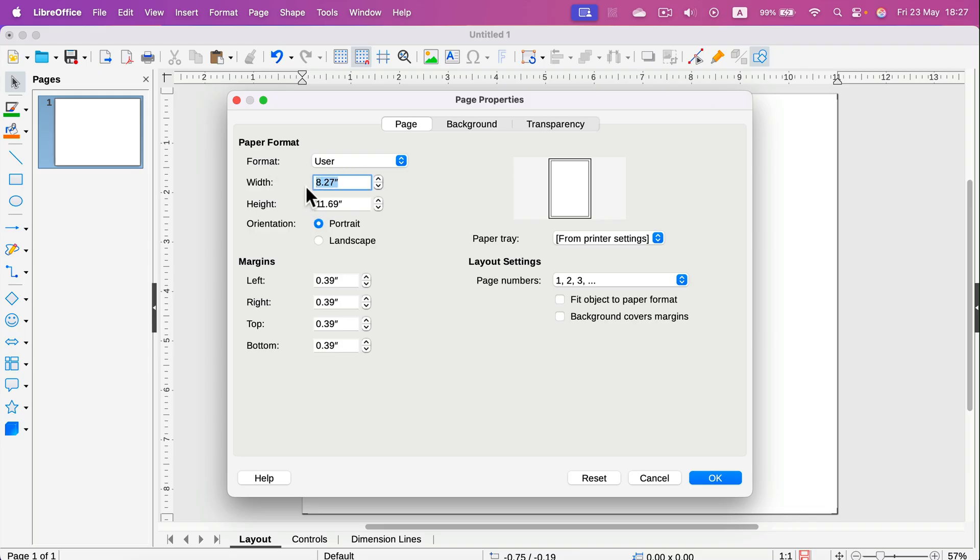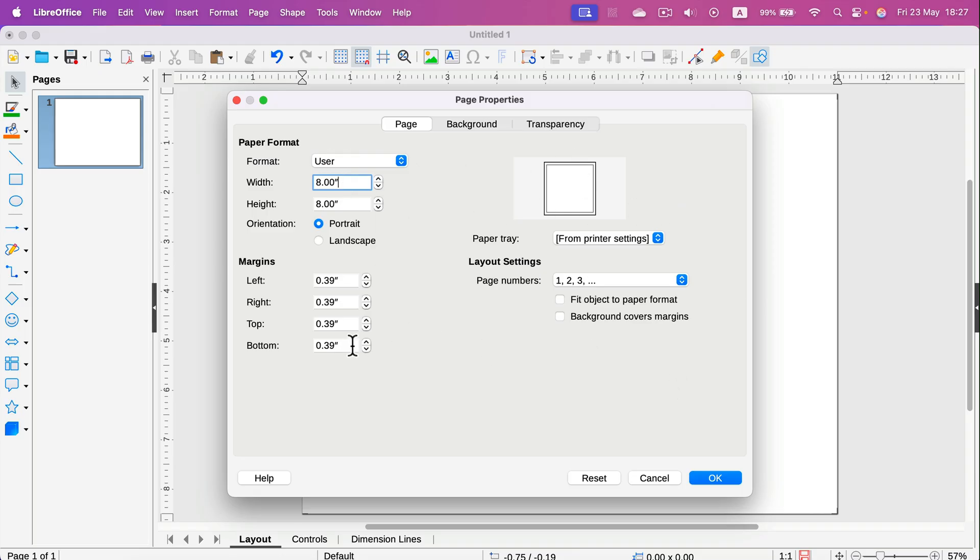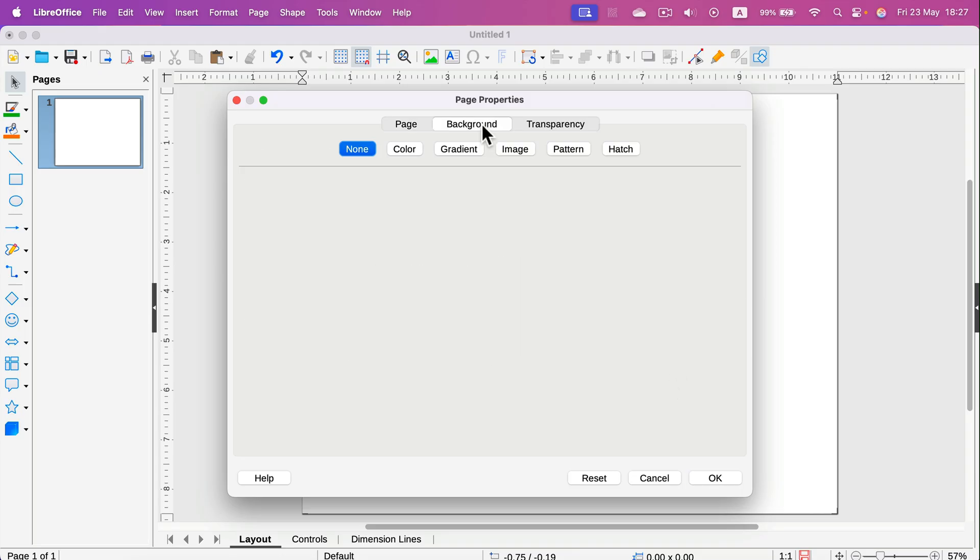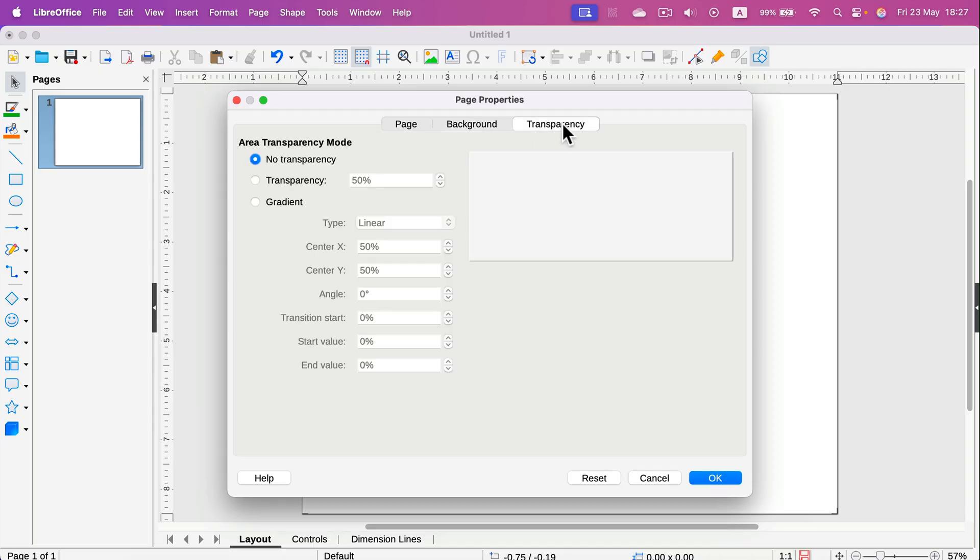Like eight times eight inches, we will have exactly a square paper. All right, and then we have backdrop as well.